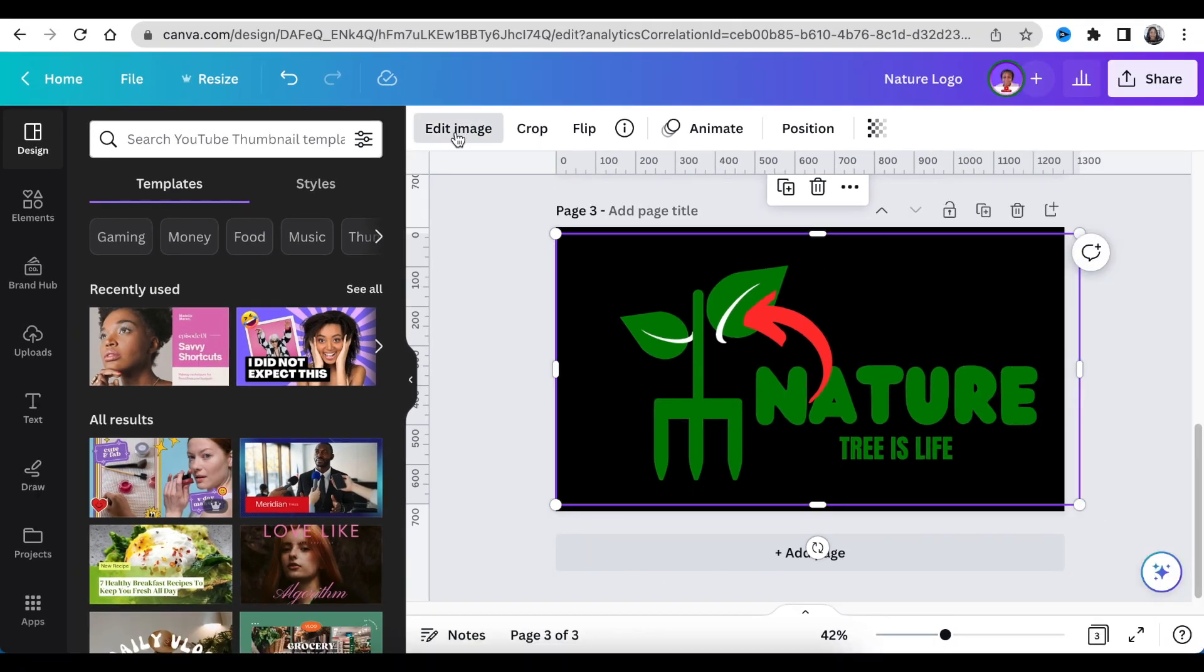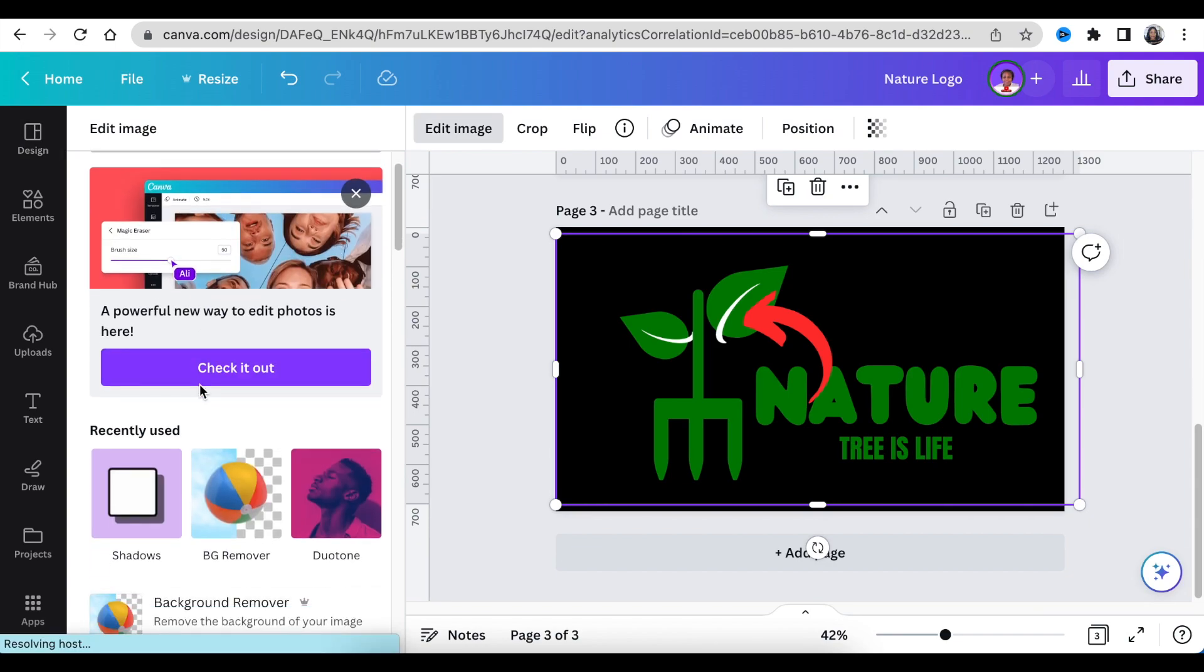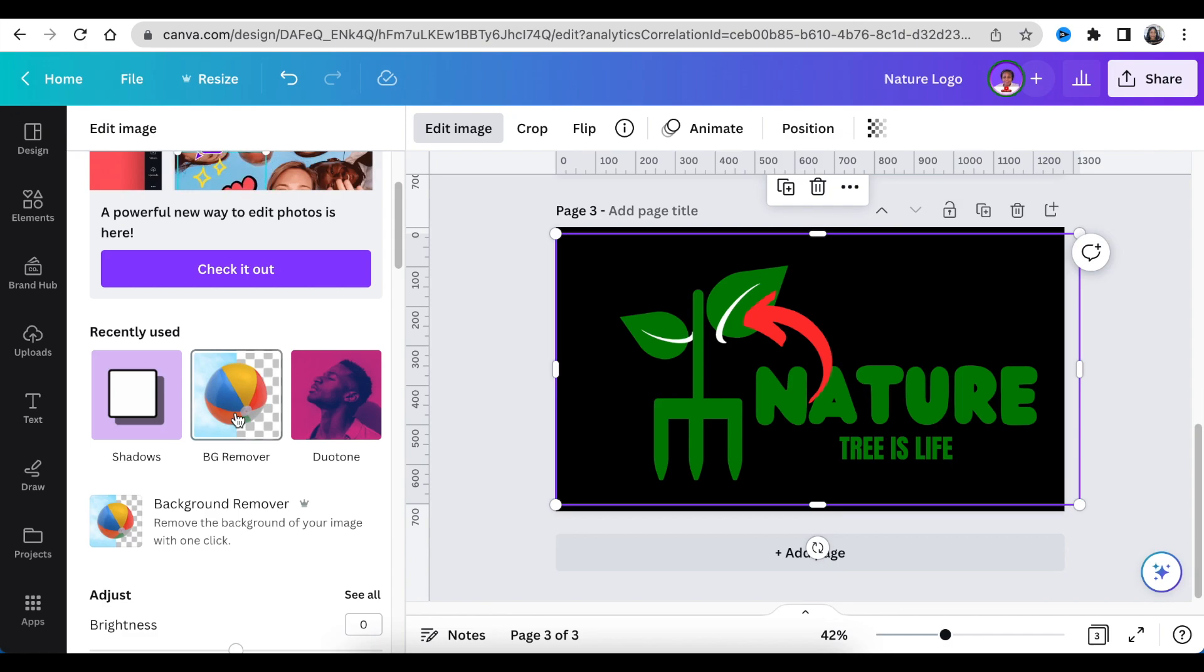When you select edit image, you're back at the old way of doing things, and then you can continue removing the background the way we used to do it on Canva.